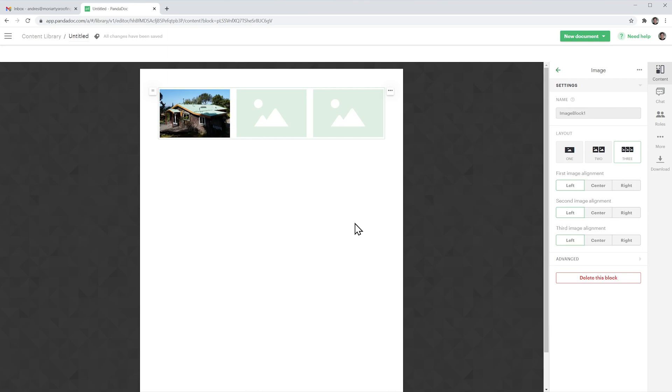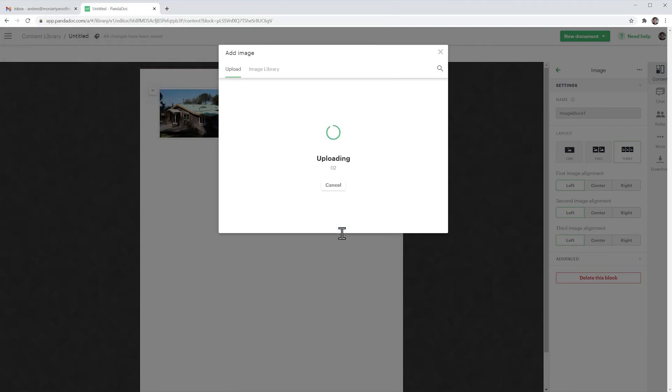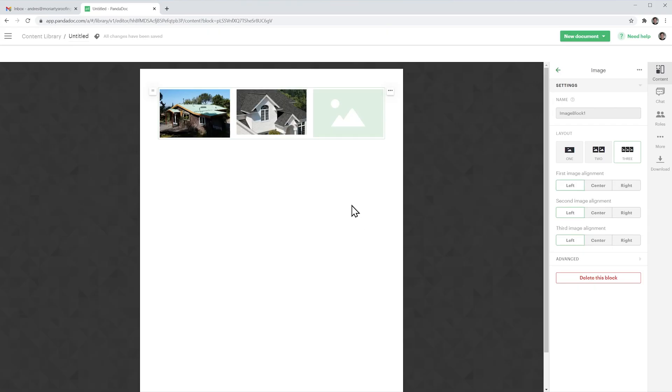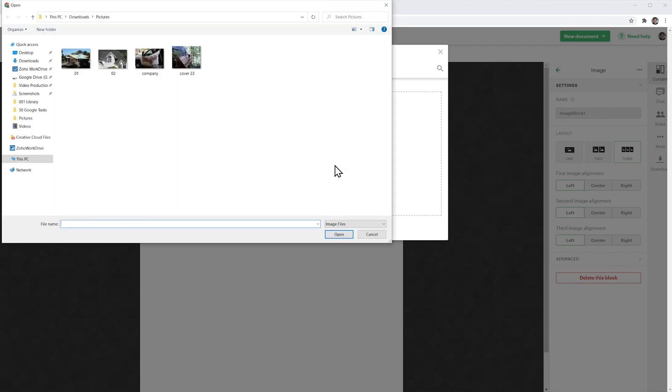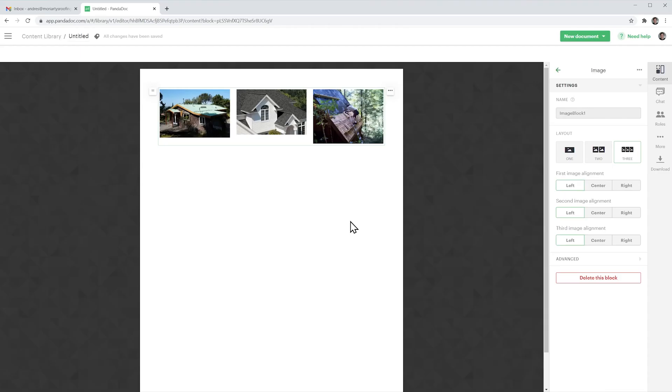So I'm going to do the same for the other two and we just added these three images here to this item but we can add more if you want.